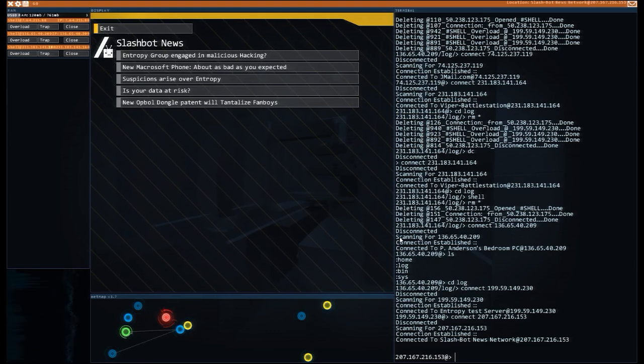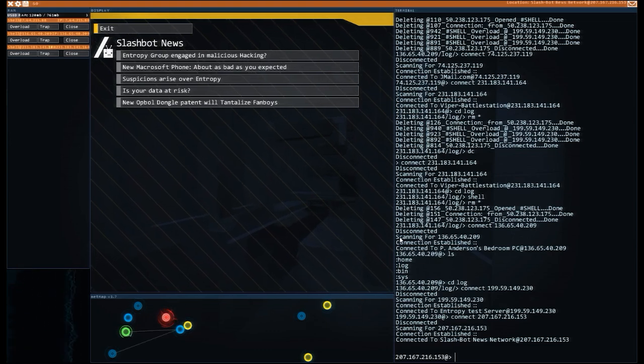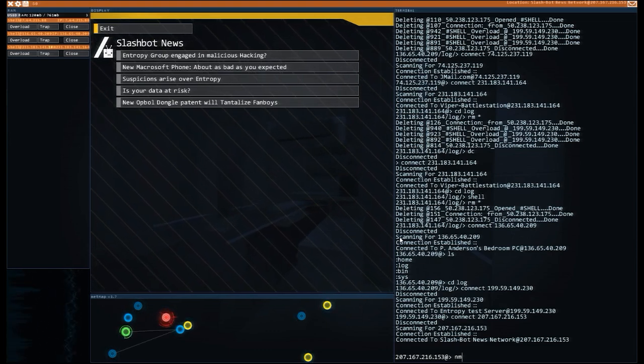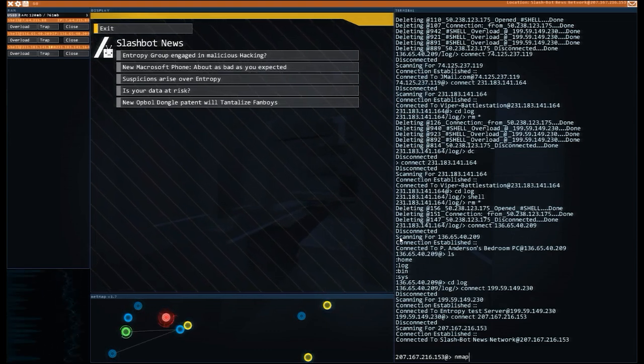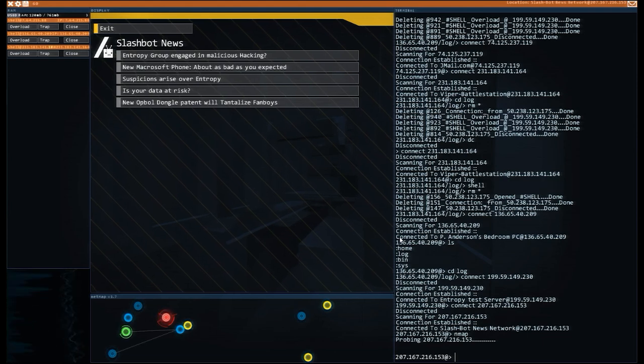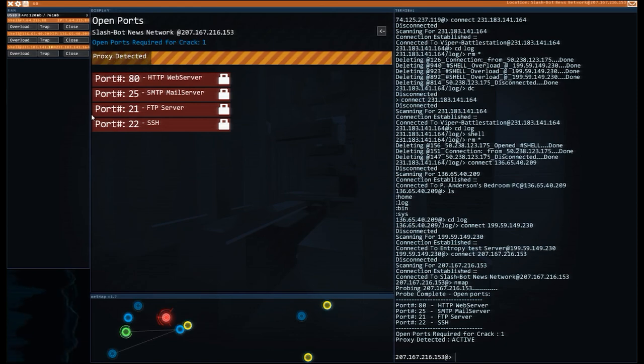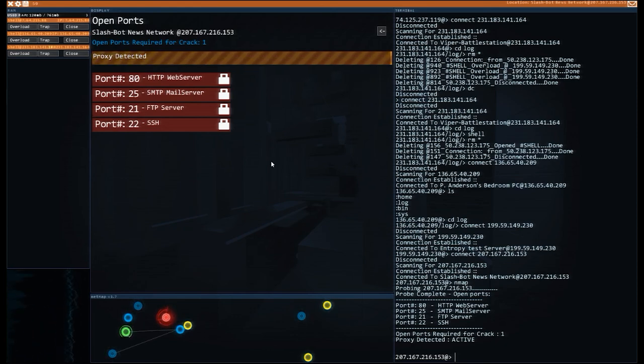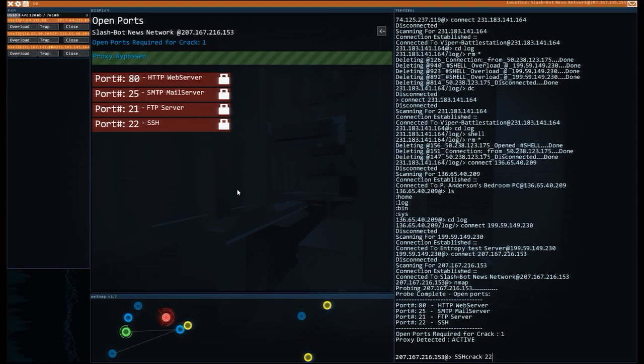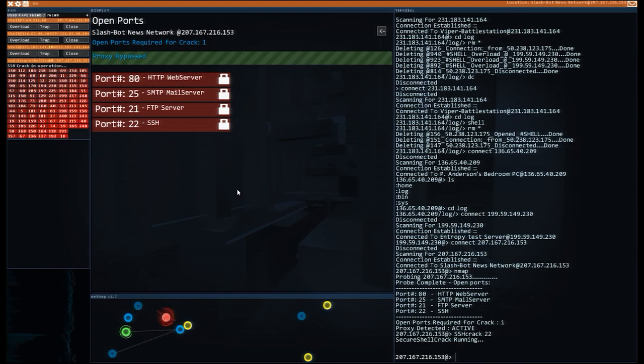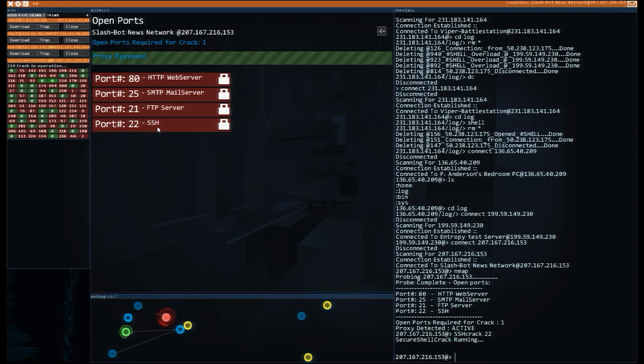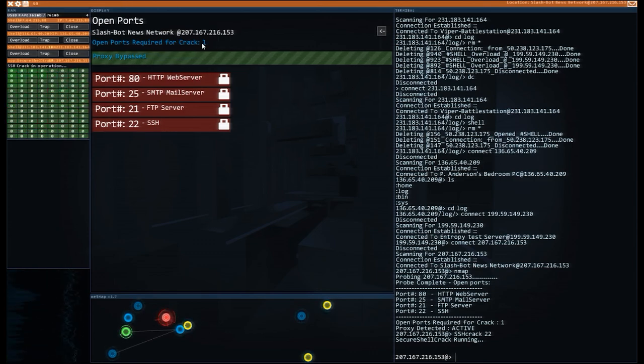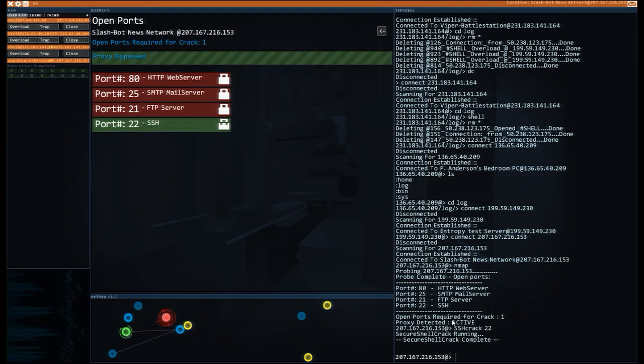We're just going to run some stuff in the background here. I think the first thing we're going to do is an nmap that checks for ports. Yeah, there we go. Now the proxy is detected, but if we do an overload, you can see this goes all the way across and we've overloaded the proxy bypass. Well, we bypassed the proxy. So now we do an SSH crack. This is a bit of software we picked up a while ago. It's just going to use this port to gain us access. You can see we only need one port to do so.